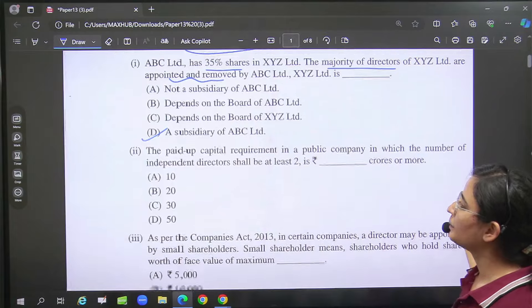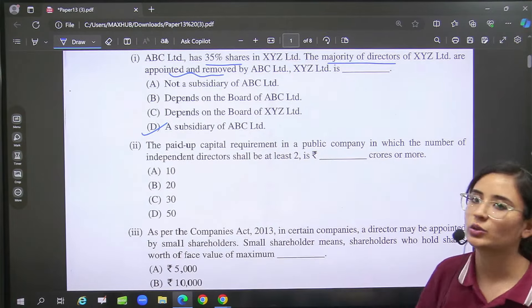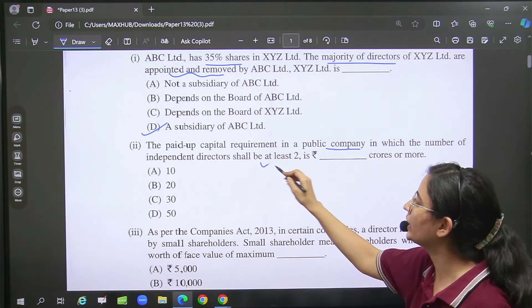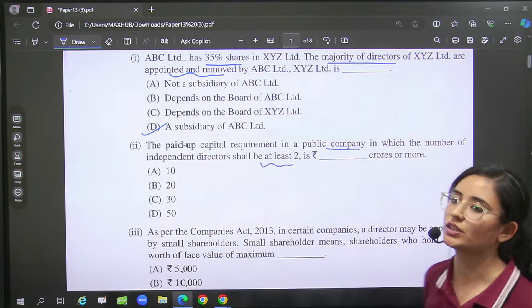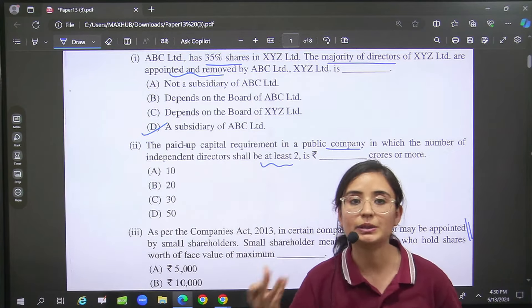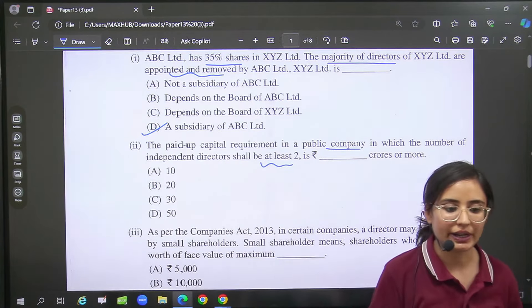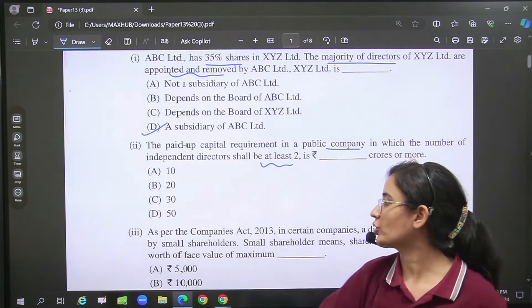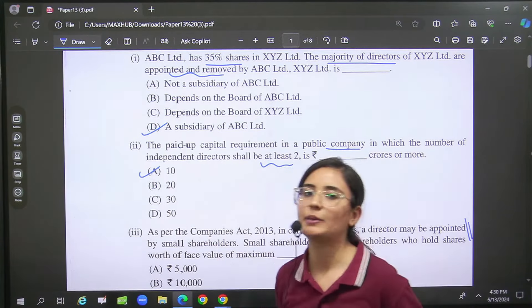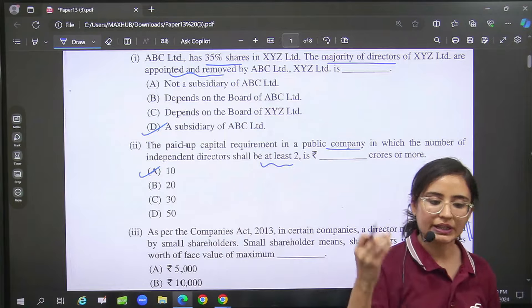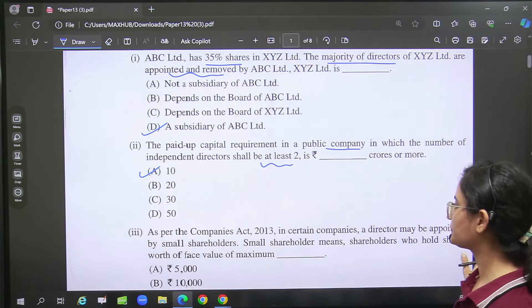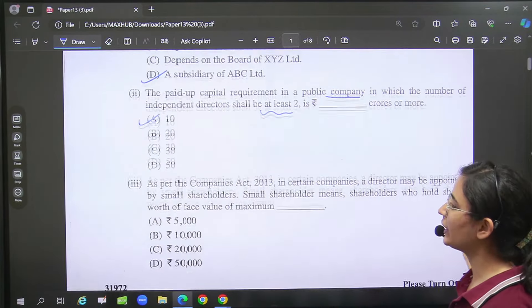Then there was a paid-up capital requirement for a public company where we need two independent directors. This means we are talking about limits. So the correct option is that paid-up capital of 10 crore and more.